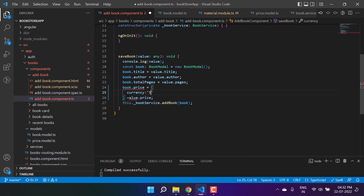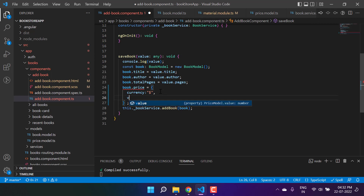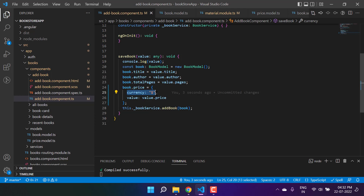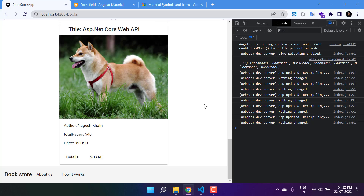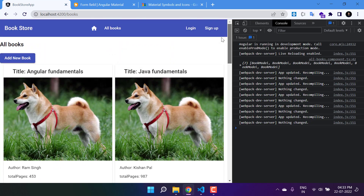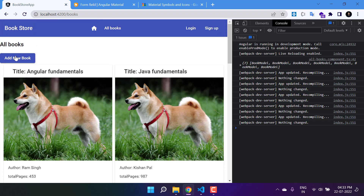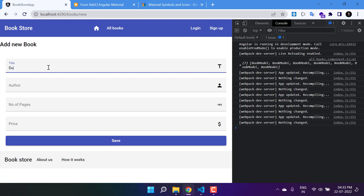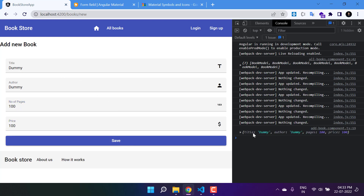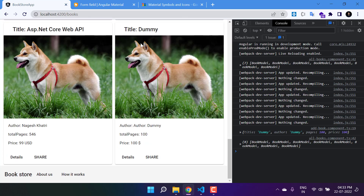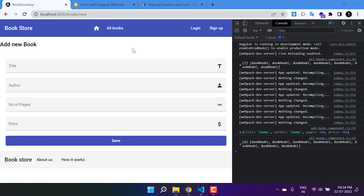Looking at the add-book component, the price is a price model object with currency and value properties. We were assigning the value directly instead of assigning to the object's properties, which caused the undefined issue. Fix it by setting currency to 'dollar' and value properly. Now adding another dummy book — author, 100 pages, 100 price — and hitting save shows the correct data on the all-books page with proper price display.